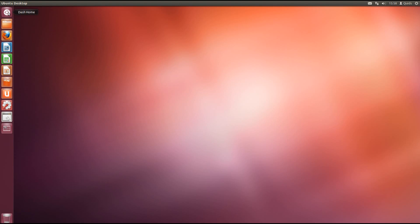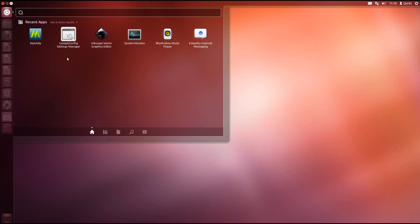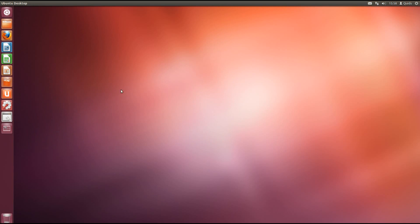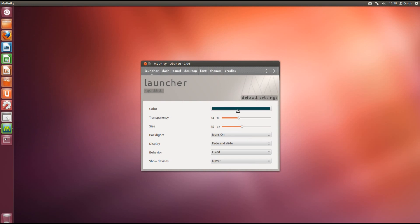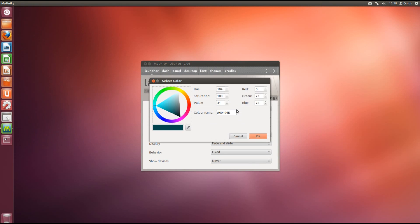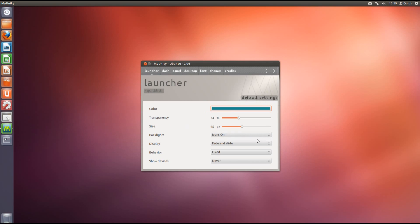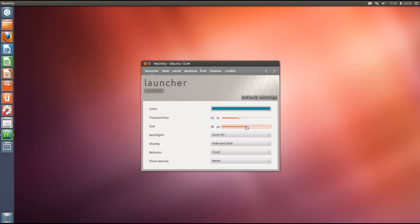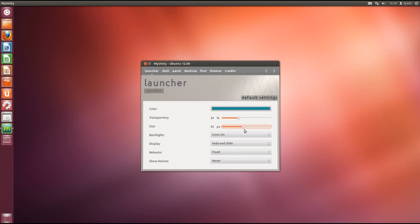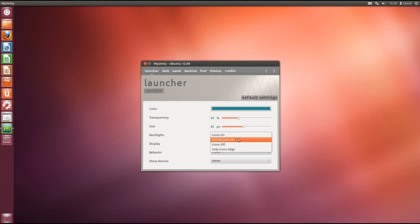Unity can be easily customised with an application called MyUnity. This is available at the Software Centre. Now it should be possible to change the colour of the launcher. However, I've noticed that there's still a bug on the Unity 3D release in that you can set the colour but as soon as you make any other changes or reboot the computer, the colour disappears. That's really annoying because it was working during the development stage. Perhaps it will be fixed soon after release.